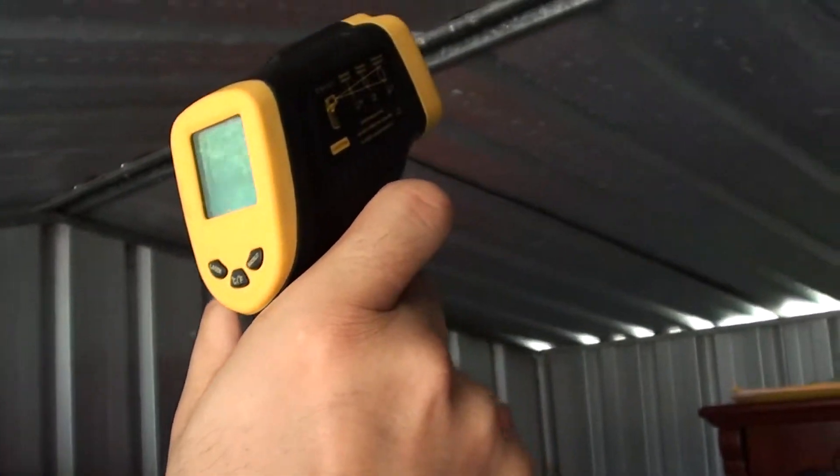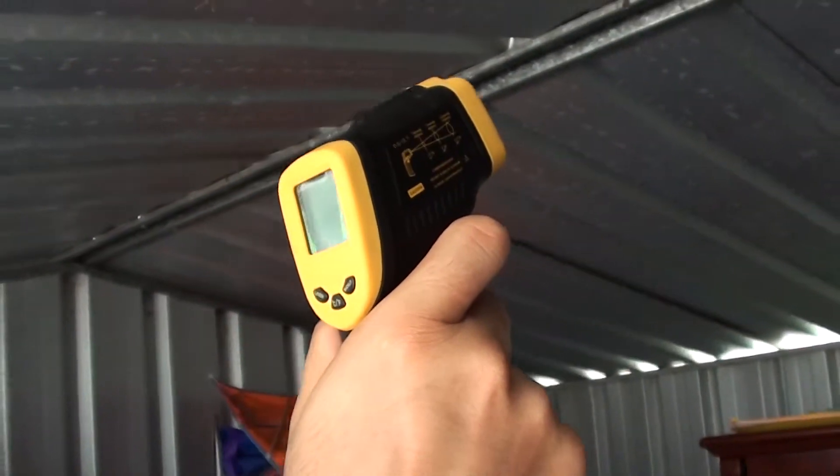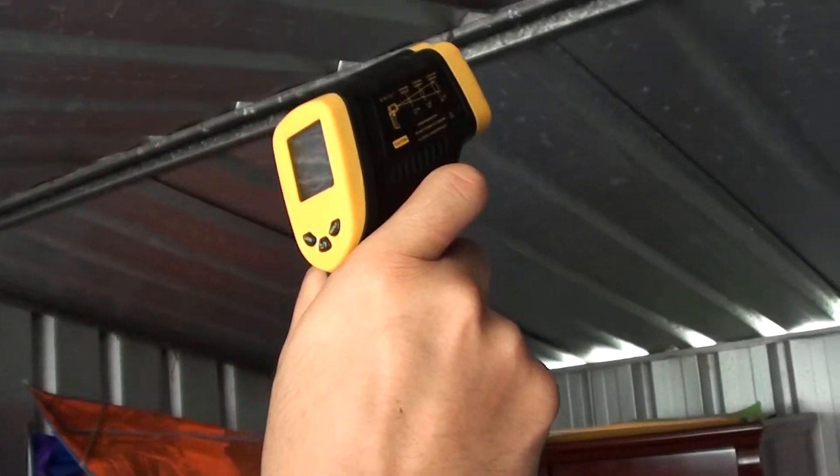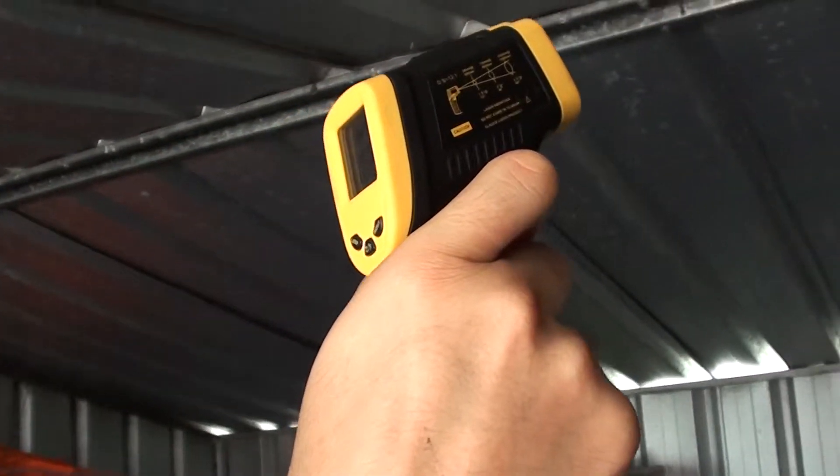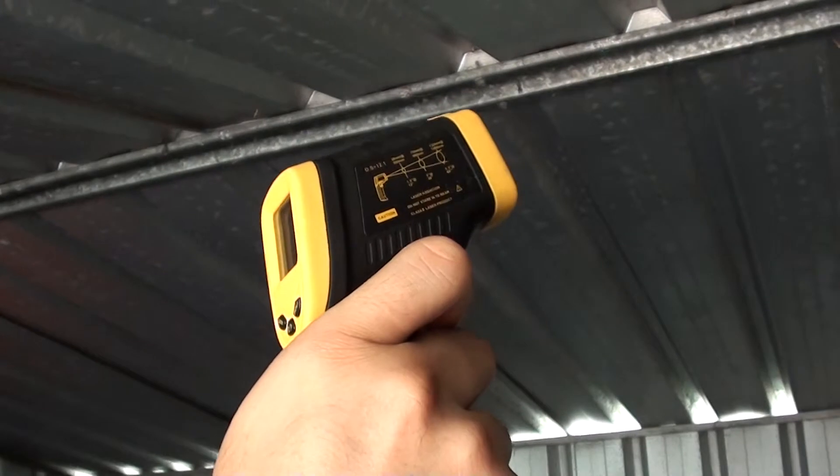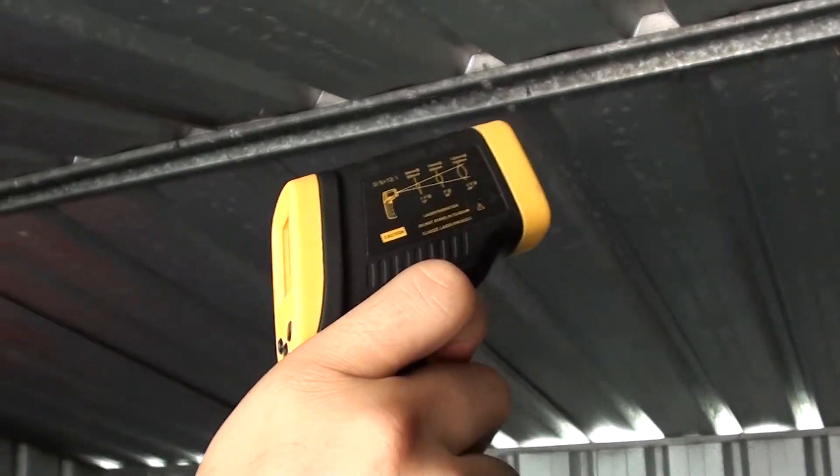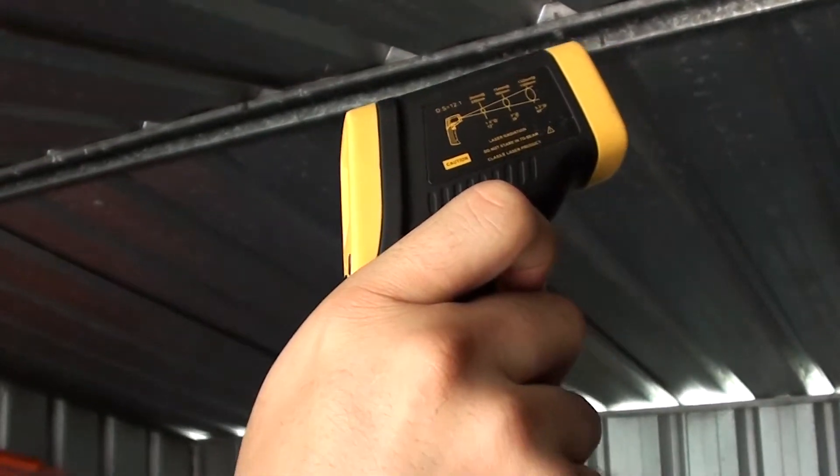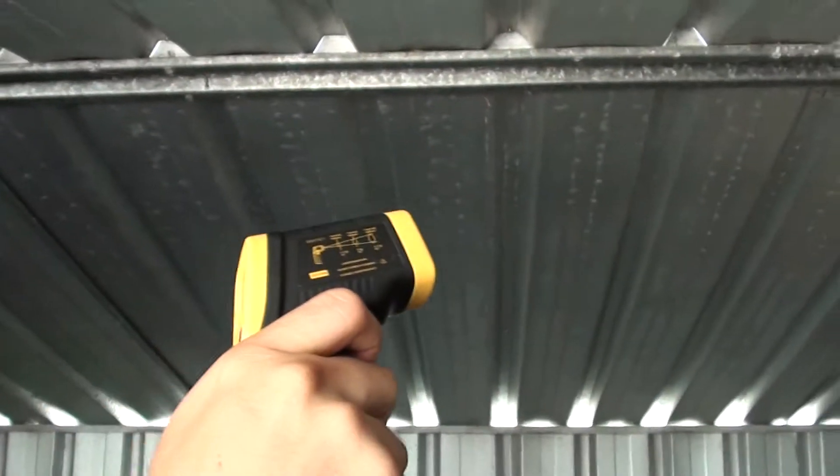So this tool is called what? Infrared thermometer gun. And where can we get it? You can pick it up at any hardware store or eBay.